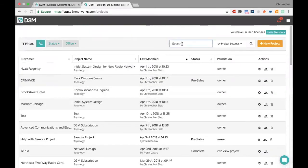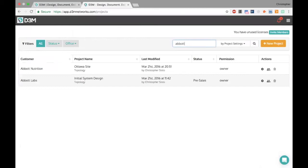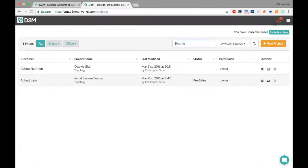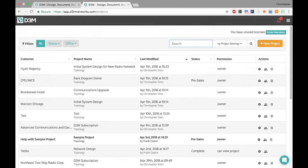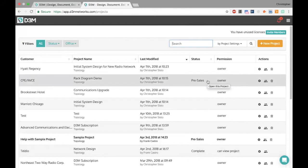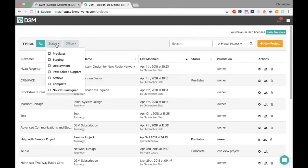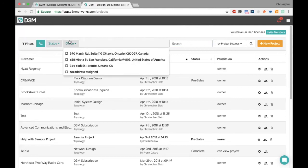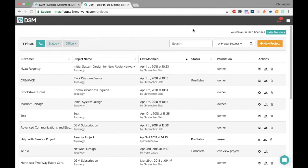At any point you can search for a specific customer — for example, Abbott Nutrition — and bring that up very quickly. Think of this like your inbox where each line item represents either a deployed customer or someone in pre-sales. You can also assign different statuses — complete, existing customer, pre-sales — and sort by status or by different offices.